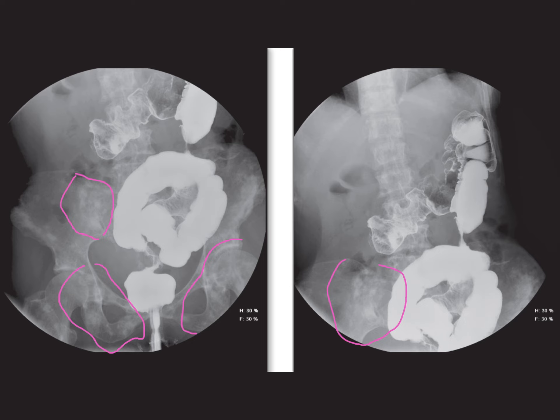Inflammatory or infective processes often present differently from neoplastic ones, with smoother, more tapered appearances. IBD should be considered, especially if long segments of the colon are affected, which is less common in malignancy. It's crucial to differentiate between conditions like ulcerative colitis and Crohn's disease, as their distribution patterns vary. We shouldn't overlook the role of extrinsic processes, like pancreatitis or endometriosis, which can also lead to bowel strictures.